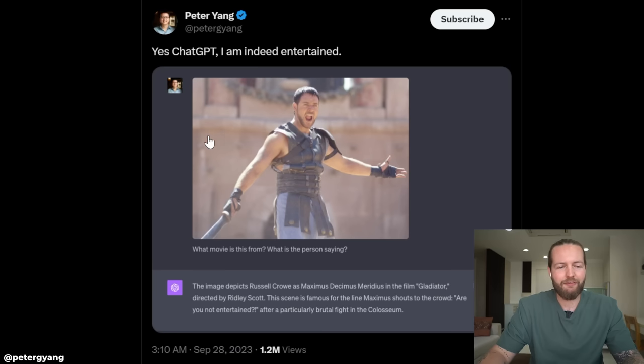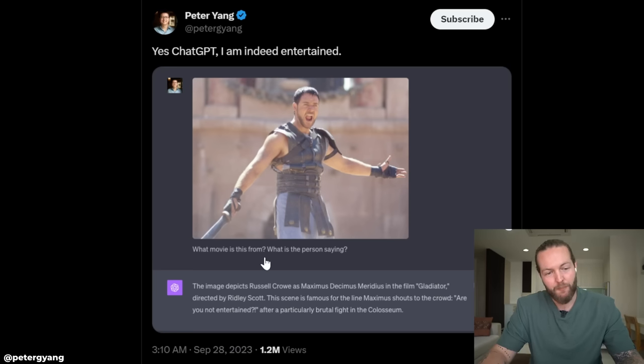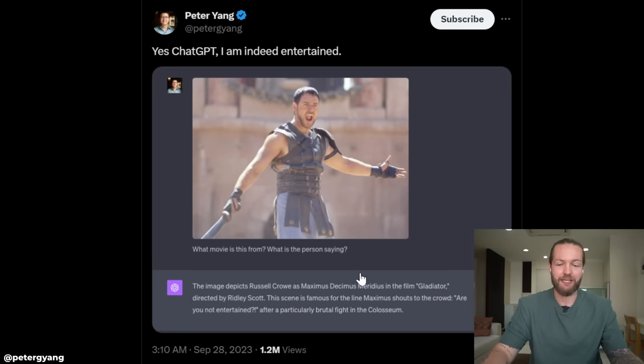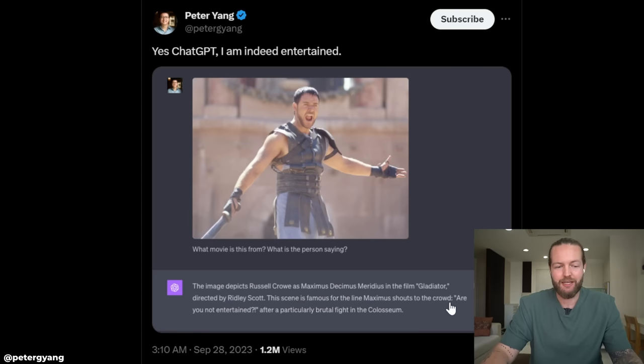Peter Yang gave ChatGPT an image and asked: what movie is this from, and what is the person saying? It correctly identified the film Gladiator and recognized the person saying 'Are you not entertained?' Pretty entertaining indeed.